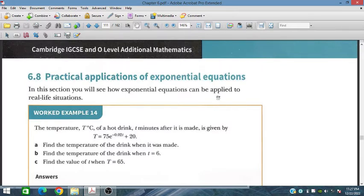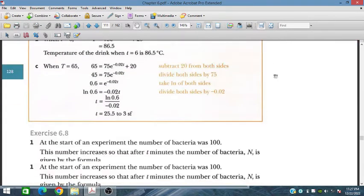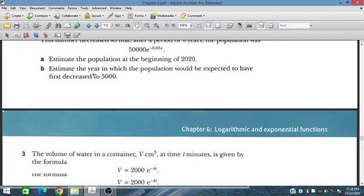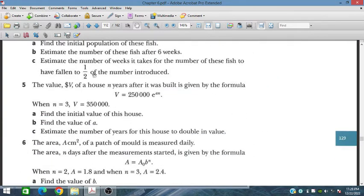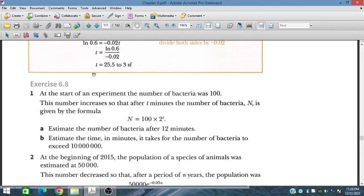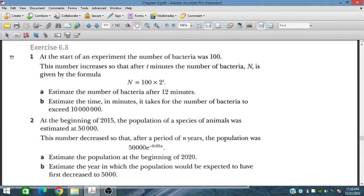Bismillah Rahman Rahim. In this session, we will discuss the practical applications of exponential equations. This is exercise 6.8 from additional mathematics for IGCSE and O-level students. Here we have six different applications of exponential functions and we will discuss question number one first.